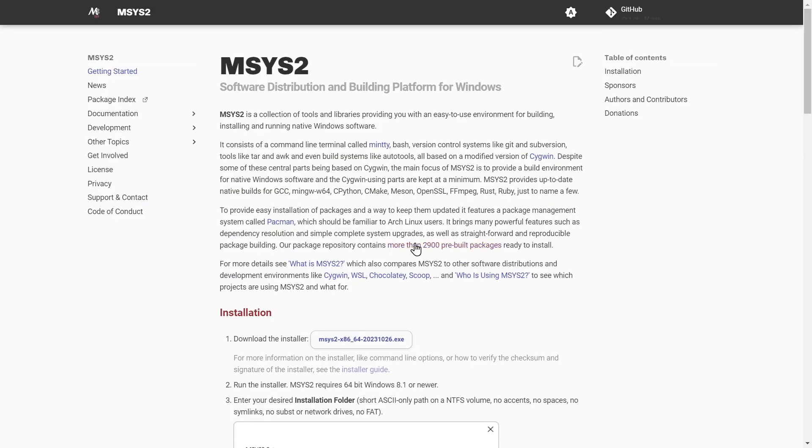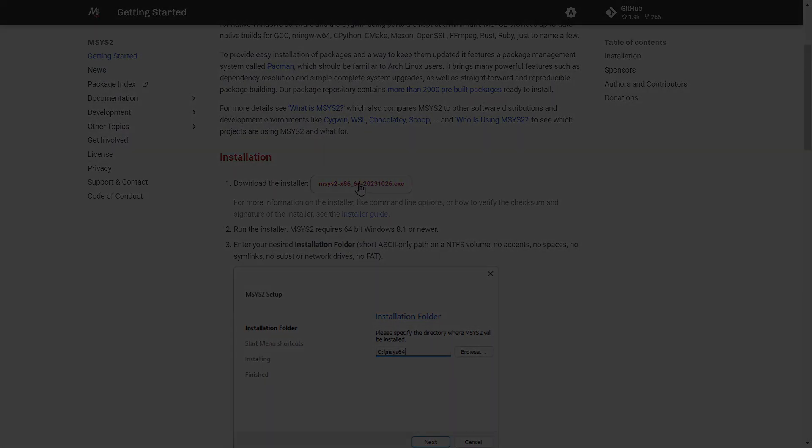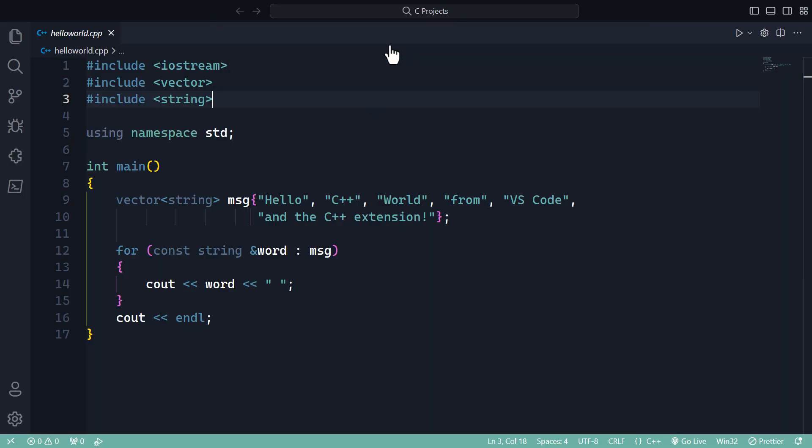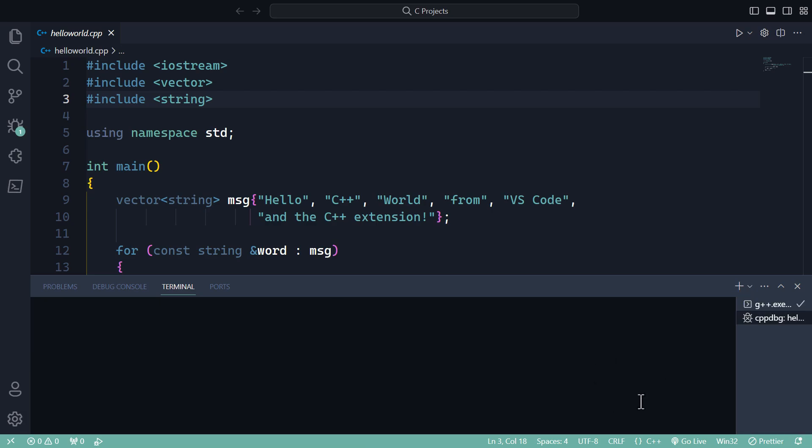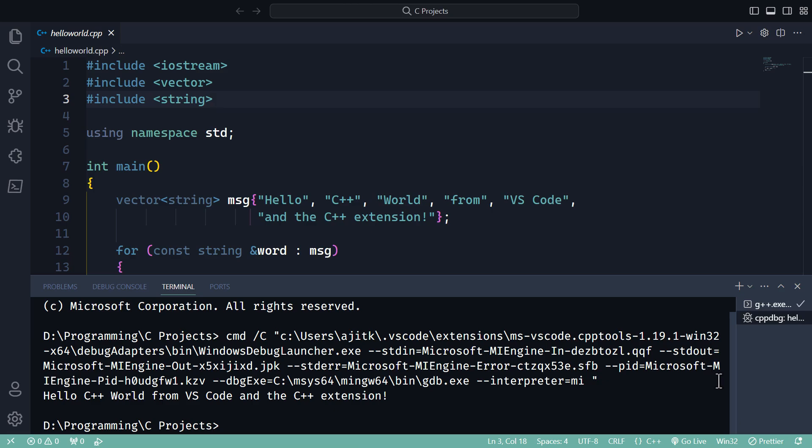I have installed that compiler. Now you need to click on this particular button. The moment you click on this, the execution will start automatically. It might show some confirmations—don't click on those confirmations, just wait. And here you can see the output is printed.